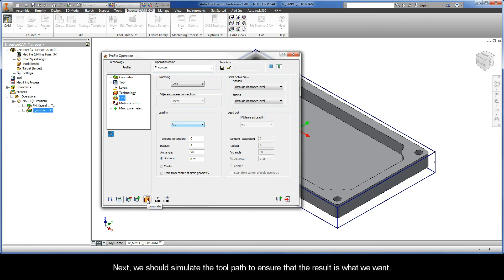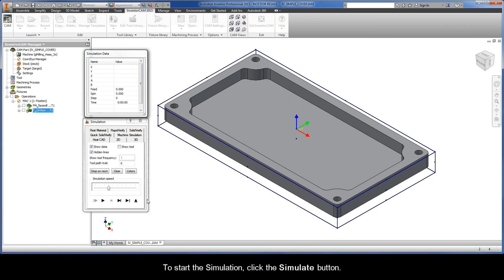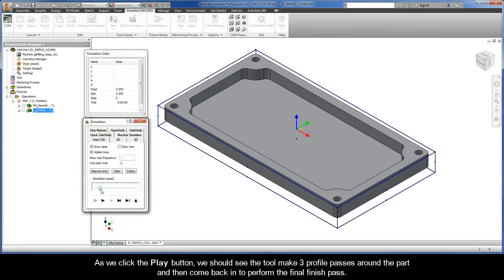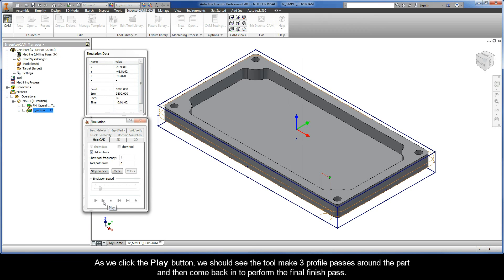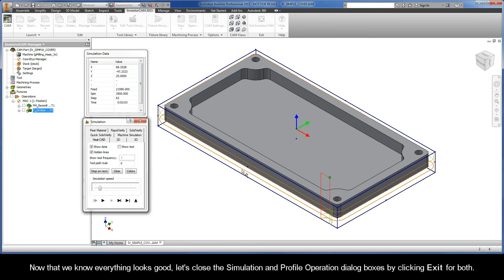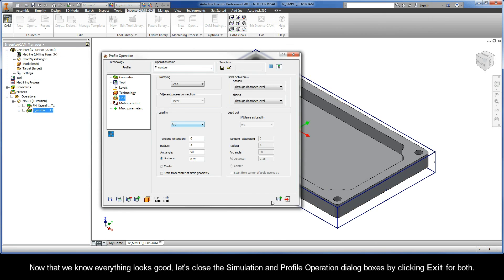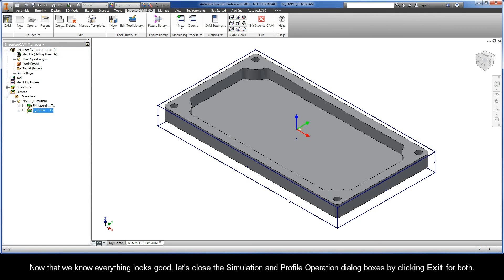Next, we should simulate the toolpath to ensure that the result is what we want. To start the simulation, click the Simulate button. As we click the Play button, we should see the tool make three profile passes around the part and then come back in to perform the final finished pass. Now that we know everything looks good, let's close the simulation and the profile operation dialog boxes by clicking Exit for both.